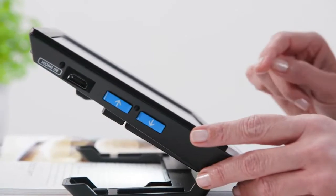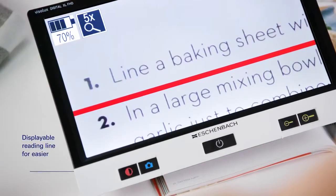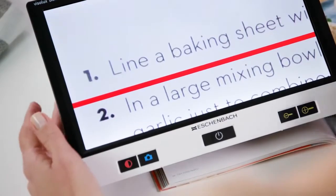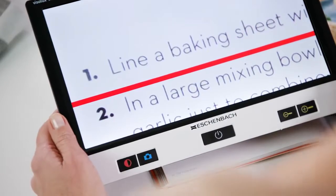For better line orientation, you can optionally switch on a reading line or reading blinds.